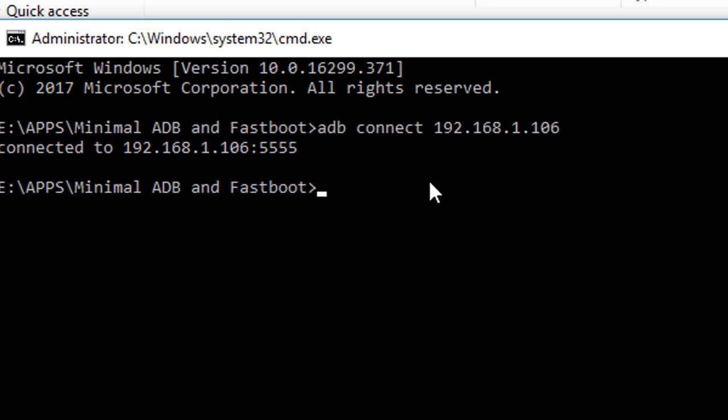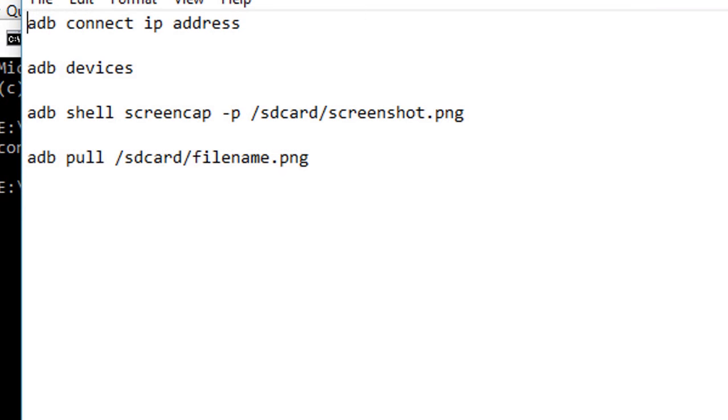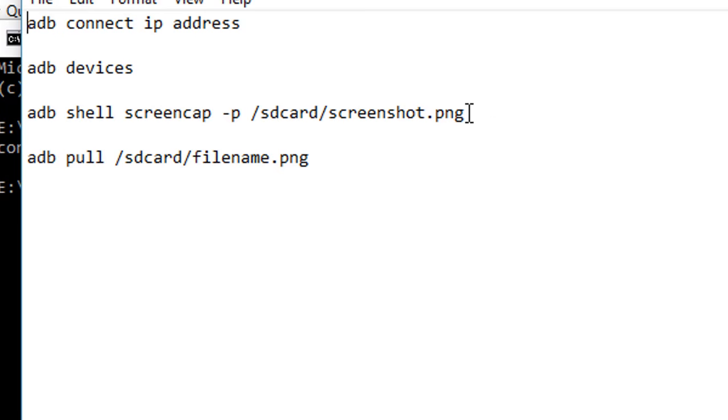The next step is taking the screencap. For taking the screencap you need to run the command: adb shell screencap -p, then the location to be saved. This location is in the storage of your Amazon Fire TV Stick.